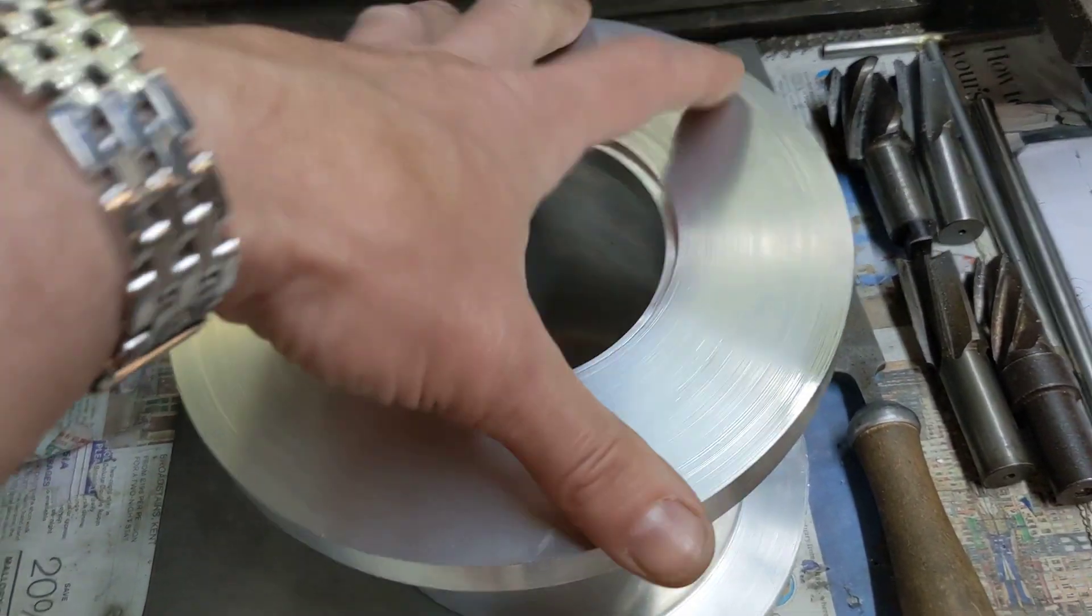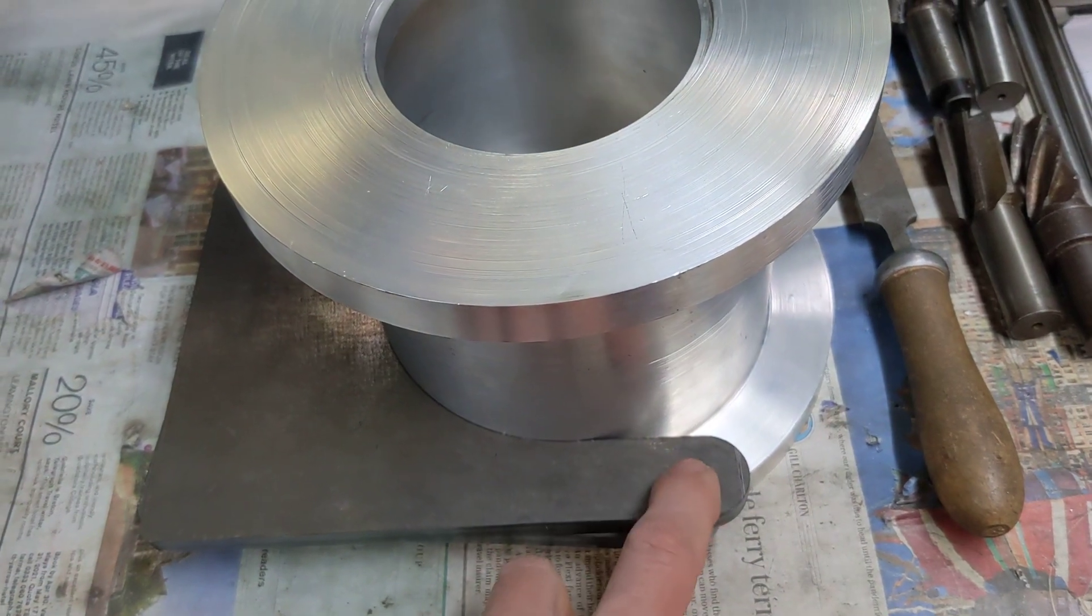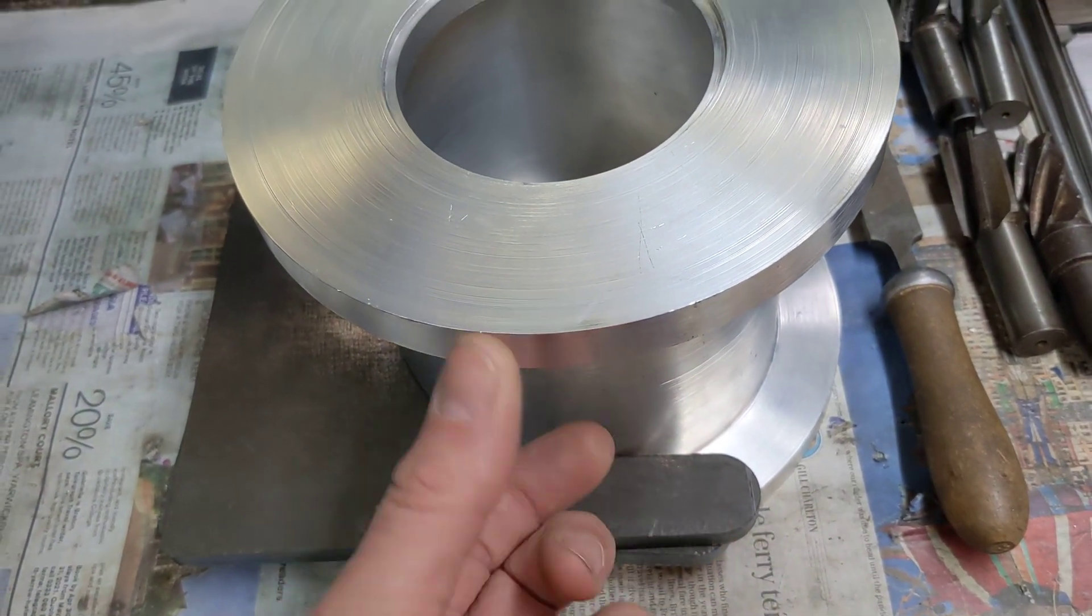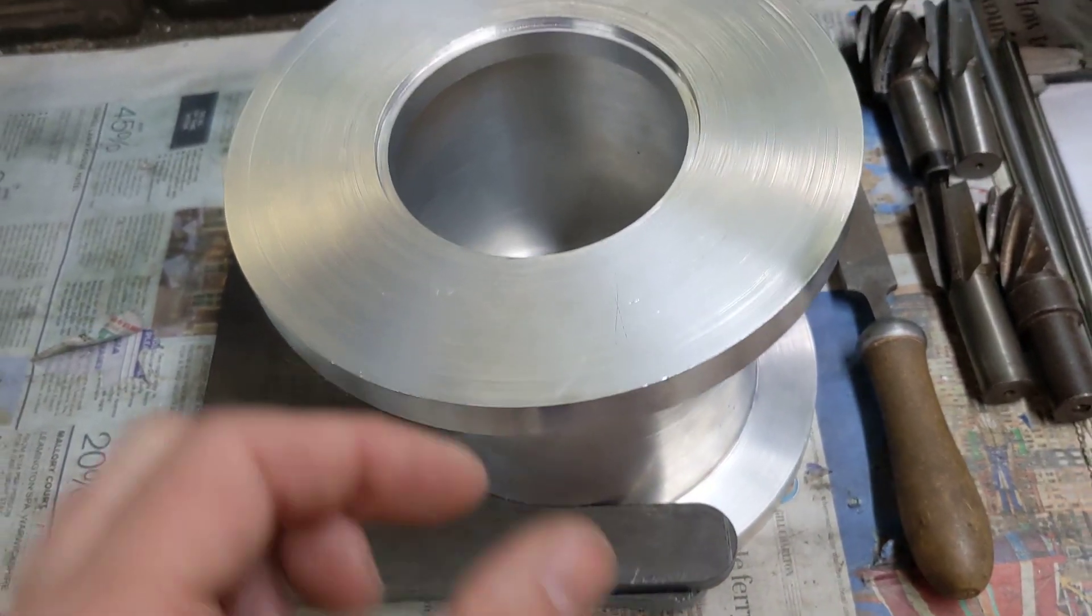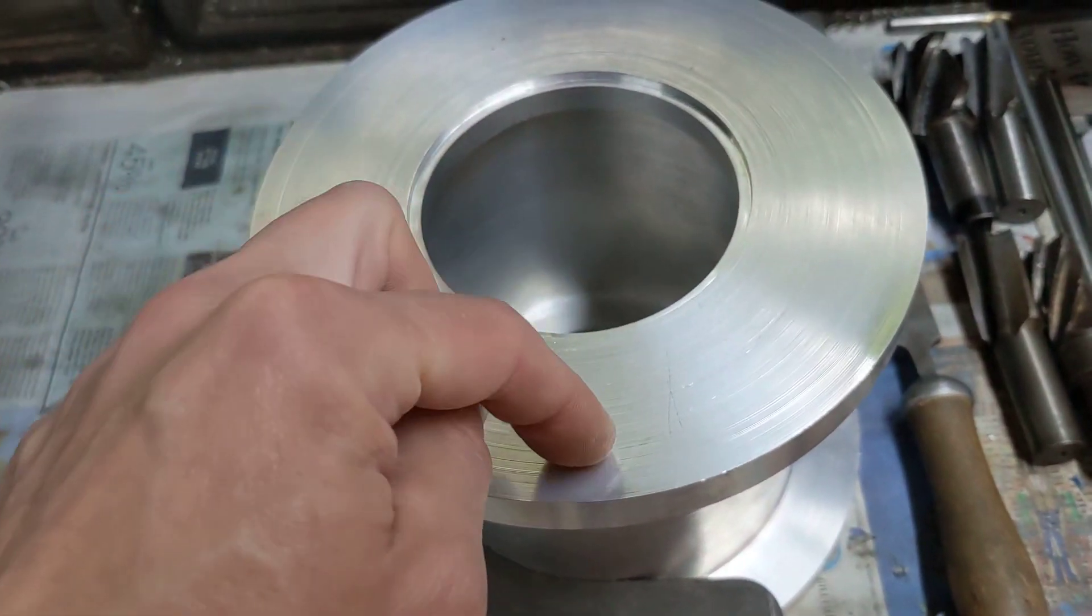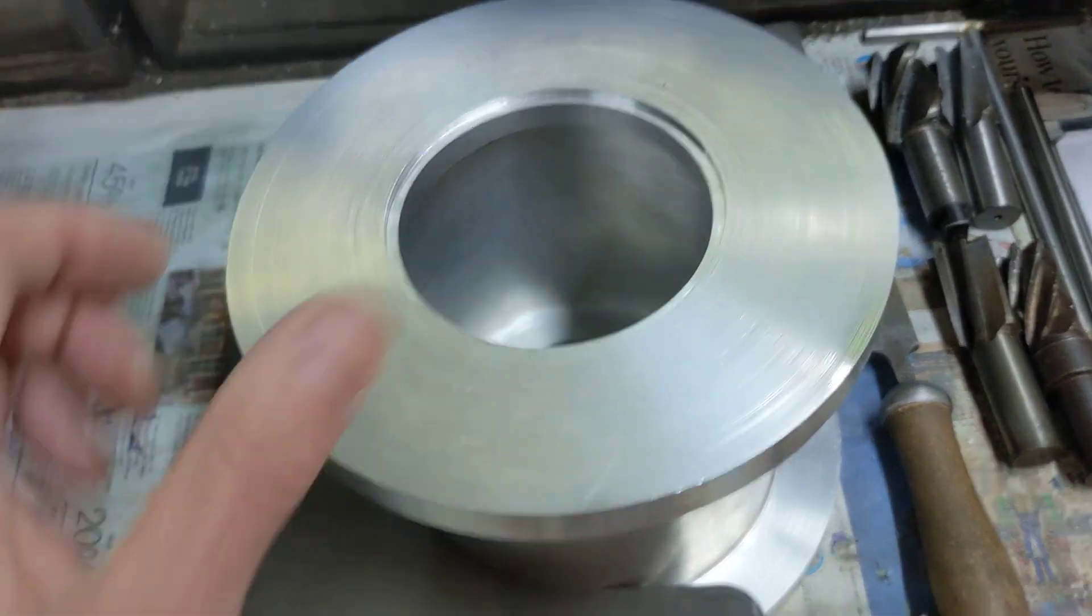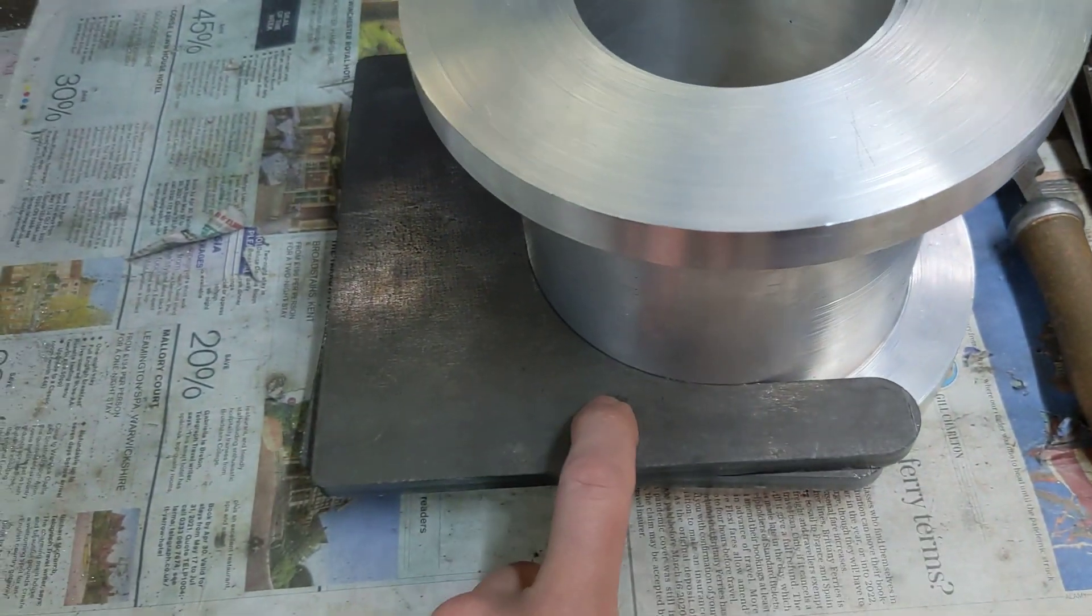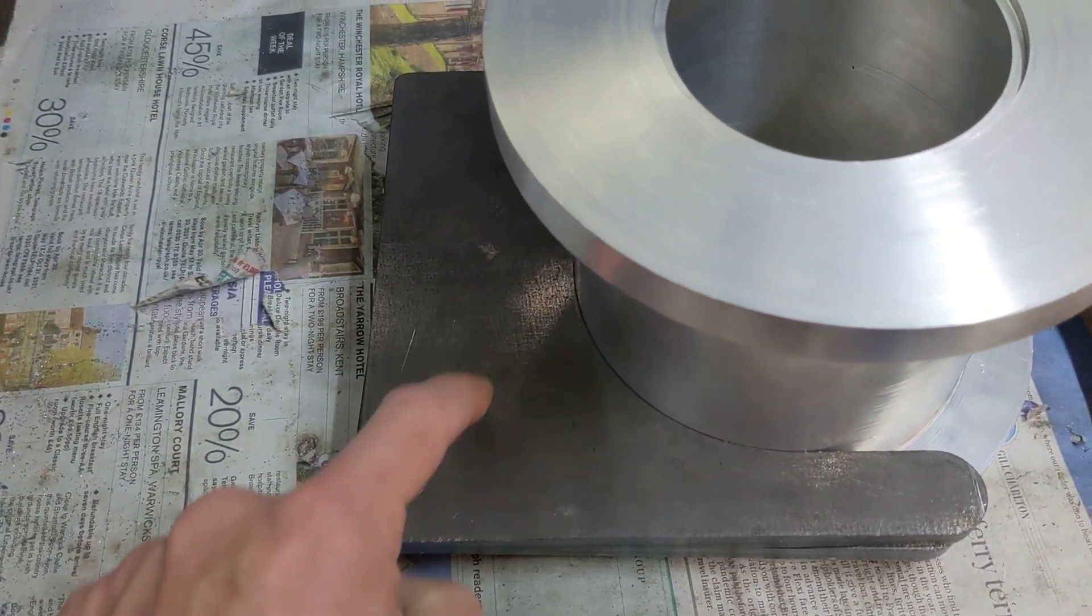We'll drill into here—this will be drilled and tapped, something like M10, so we can just put nice cap screws in to hold the gearbox to these plates. Then we'll put slots in here.